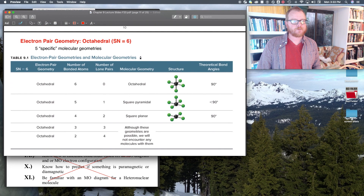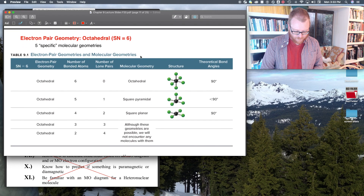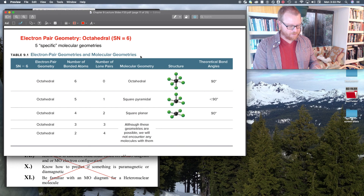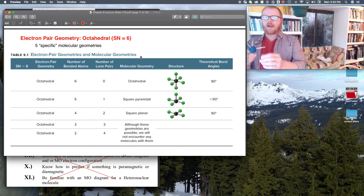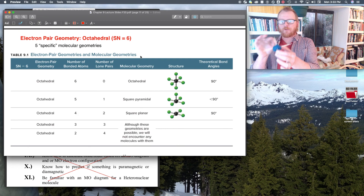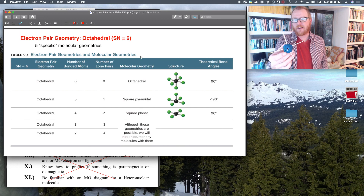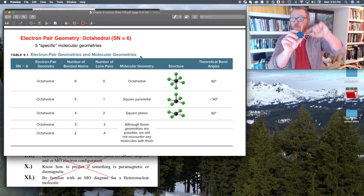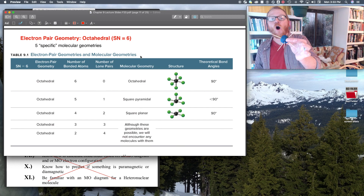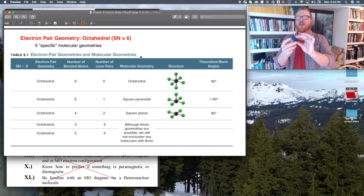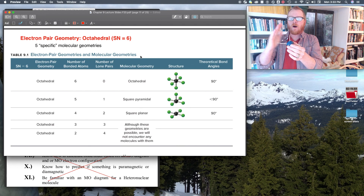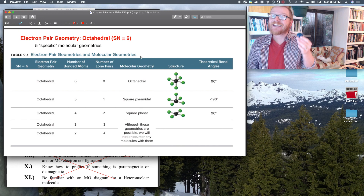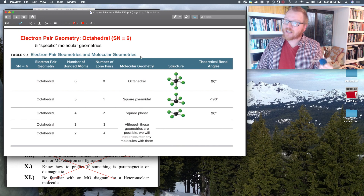Now let's go to the final electron pair geometry: octahedral. You might ask, why octahedral if it has six bonds? Let me make an octahedral atom. I've got one, two, three, four, five, six electron pairs — there's a plane with four at 90 degrees each, and then two pole-to-pole ones at 180 degrees. The bond angle for all of these is 90 degrees. Why octahedral? If you count the number of planes you can make, there are eight sides to this shape — that's why it's called octahedral.